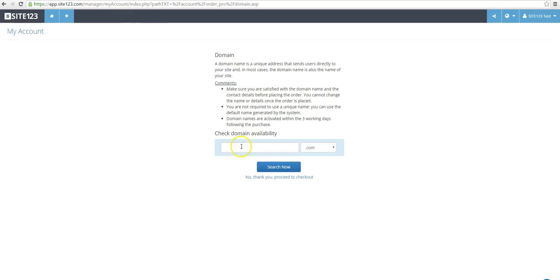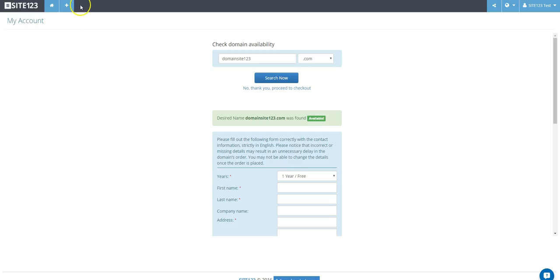Now you can check the availability of the domain name you would like to add. Click Search Now to search. Fill your information in the boxes like name, address, email, etc.